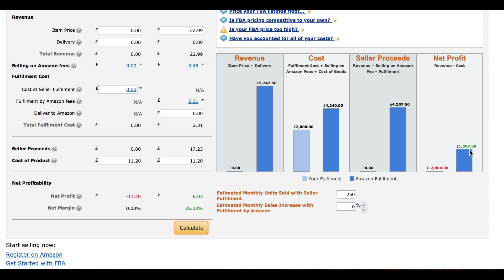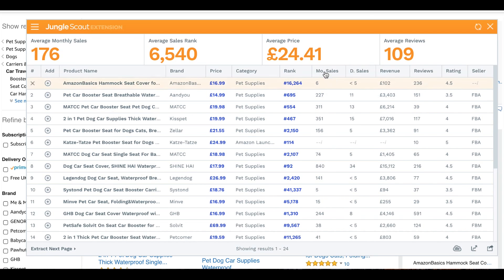The next product research criteria is Jungle Scout product tracking. What I usually do — and we'll discuss this in the next video — is put 10 to 15 products from the first page of search results for the given phrase into the Jungle Scout product tracker. This confirms that the monthly sales numbers from the Jungle Scout plugin in the first step are correct, because generally speaking those initial figures are not accurate and the real numbers tend to be lower.